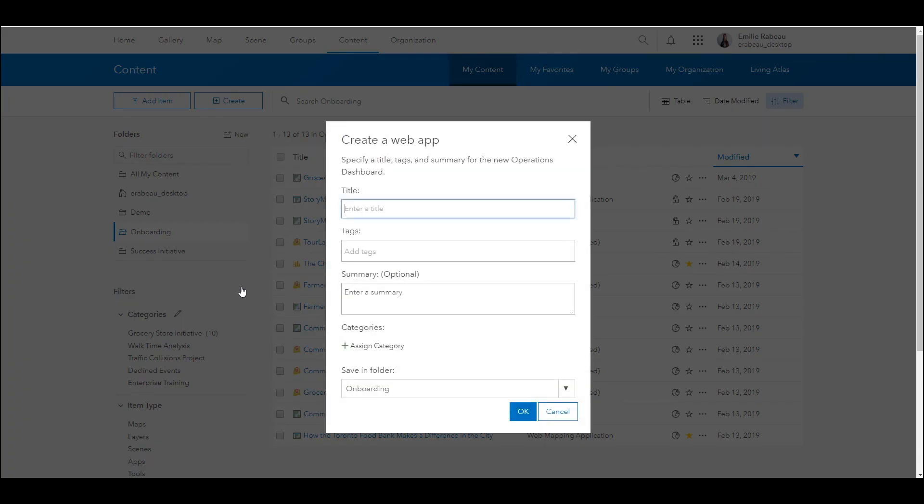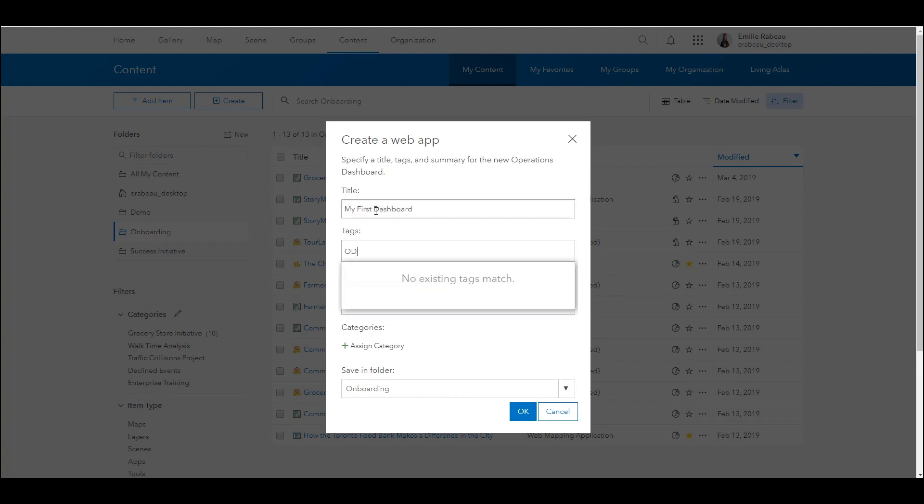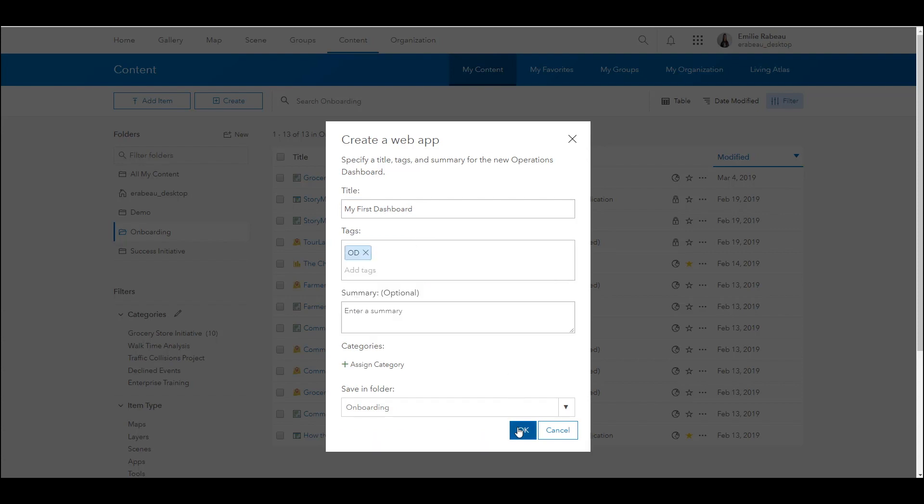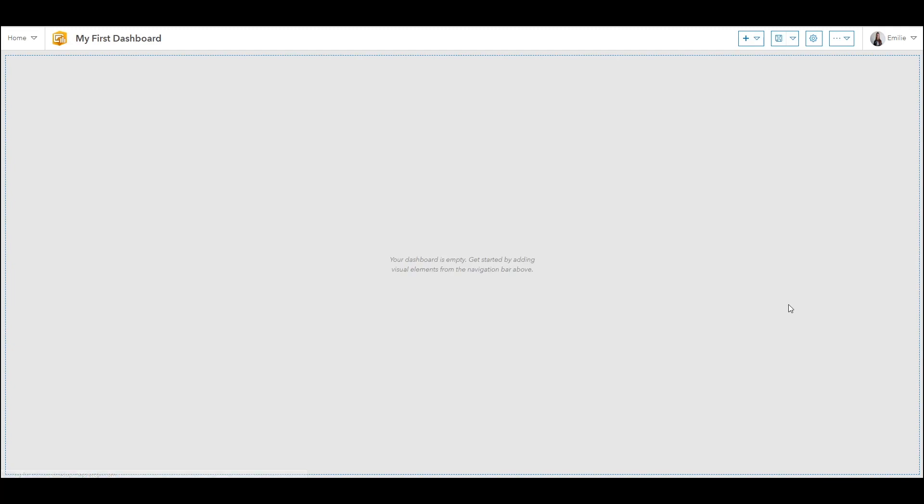So let's see how this looks. I'll provide a title, "my first dashboard," and a tag, and then select OK. As you'll see, this first dashboard will be blank. It'll be at this point that I can begin adding elements like web maps, graphs, and charts.